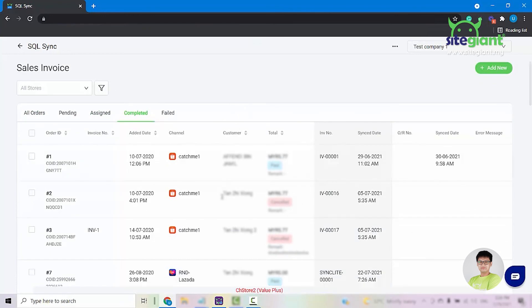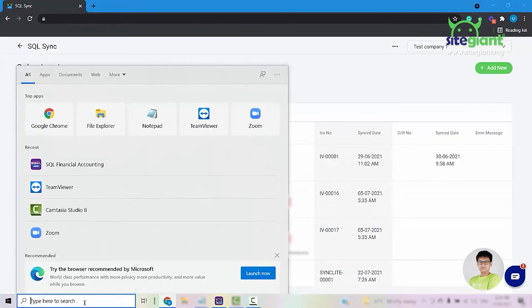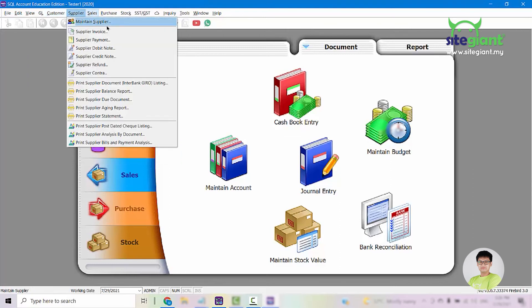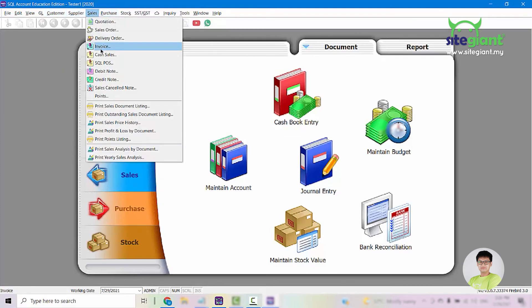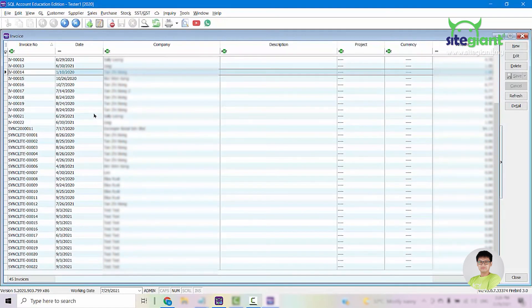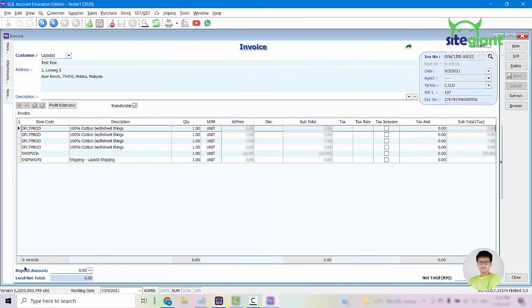So if we go into our SQL accounting, sales and sales invoices. Here we can see all of the orders that have been synced in earlier.